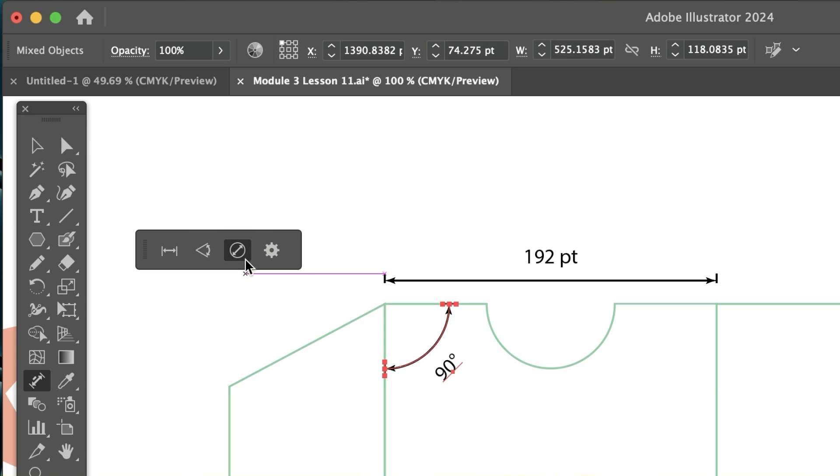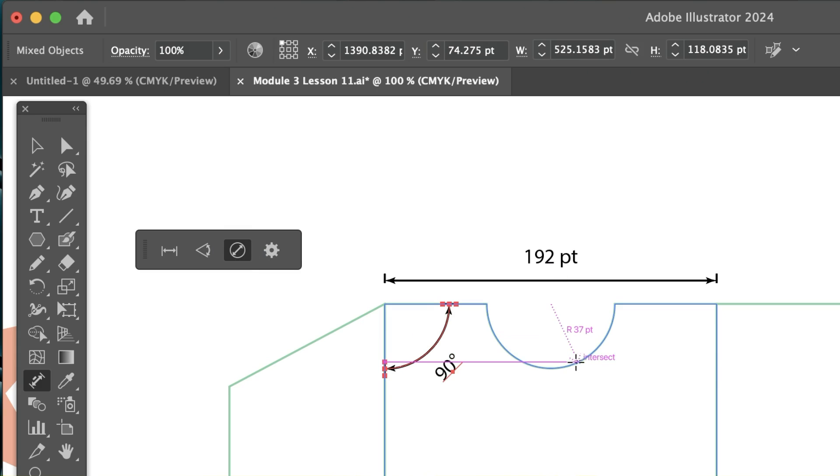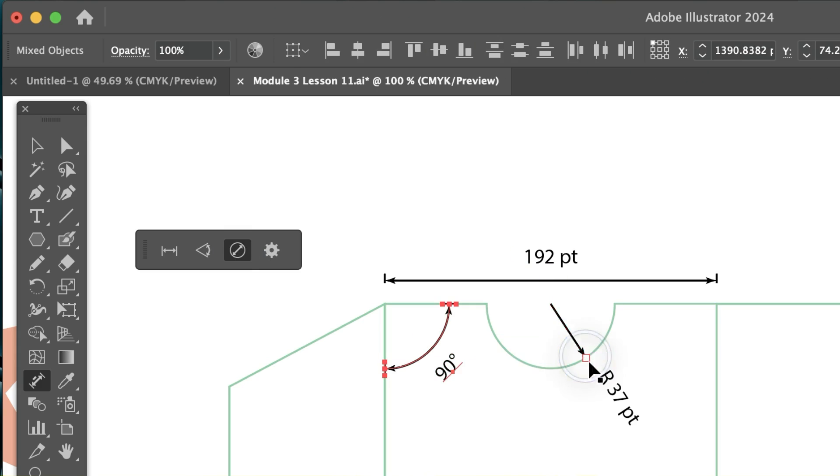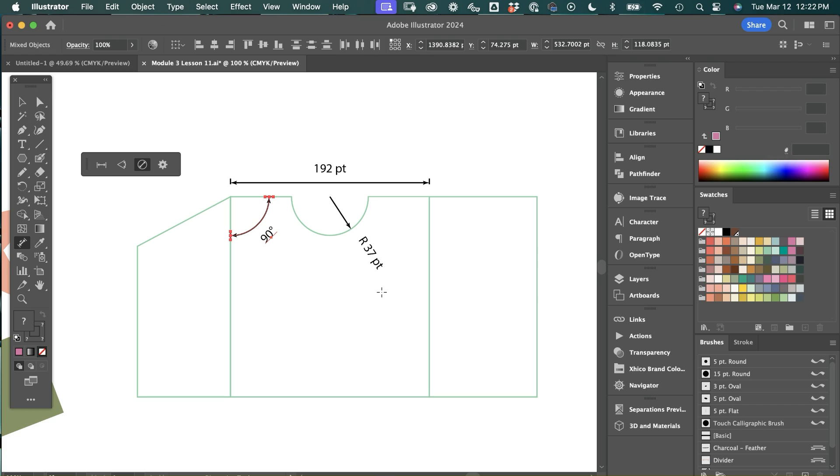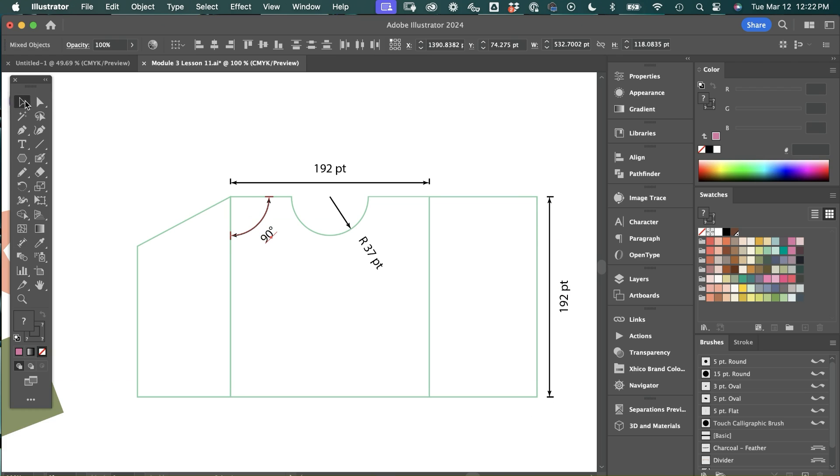I also have radial dimensions. So I can go over here and click here and then drag and drop. And now I see that I have a radius of 37 points. So you can see how this tool can be very handy, especially if you're trying to create specs for a project and it gets you your dimensions pretty quickly.